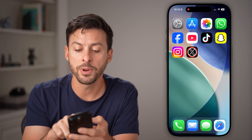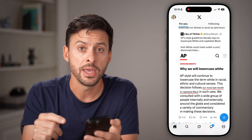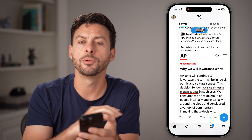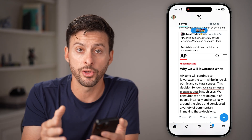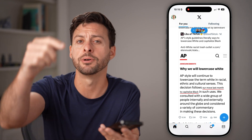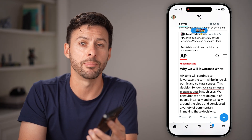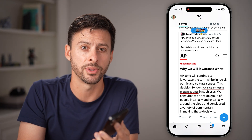Now you can hop out of here and open up the X app itself. From here, you'll be able to see all the content that you want to. Hope this helps — if it did, hit the subscribe button down below, and I'll catch you on the next one.